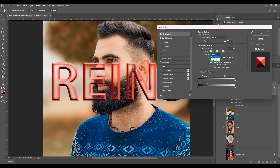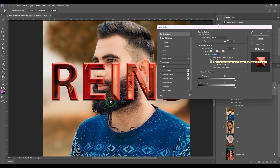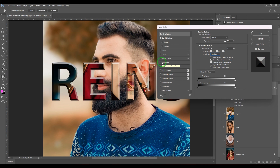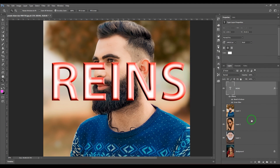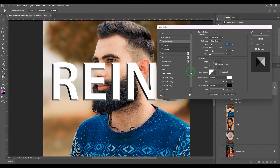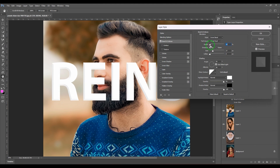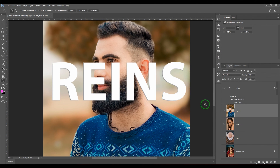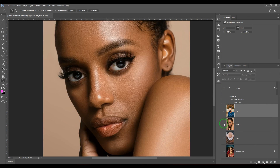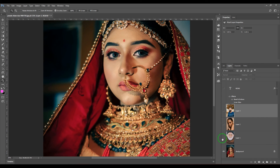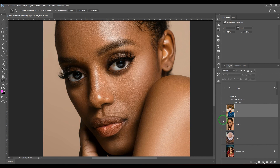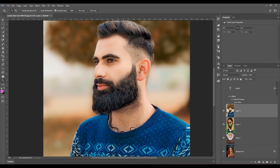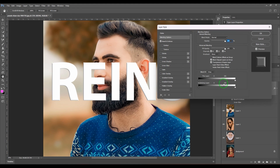Then we have a nice option called Knockout — I'll set it to Shallow, which makes this layer transparent. I'll switch off the layer effect and try this in a group. I've got text, a photograph with a bride, an old man, and two portraits — four different images total. When I say knockout Shallow, it affects the layers below.